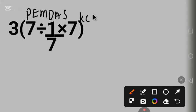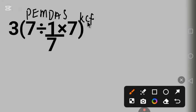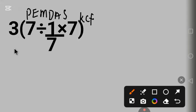KCF stands for: Keep the first fraction, Change the sign, Flip the last fraction.